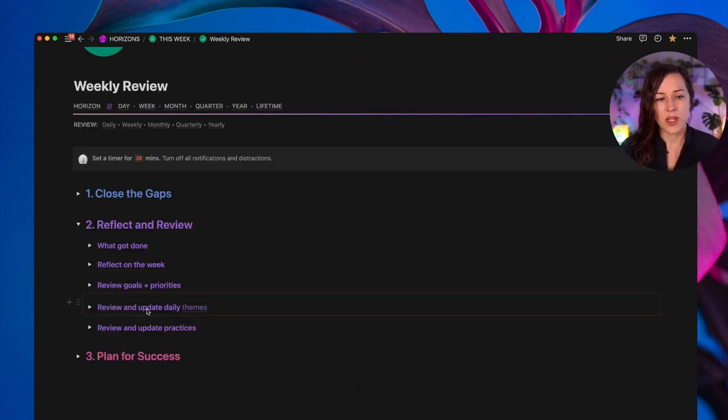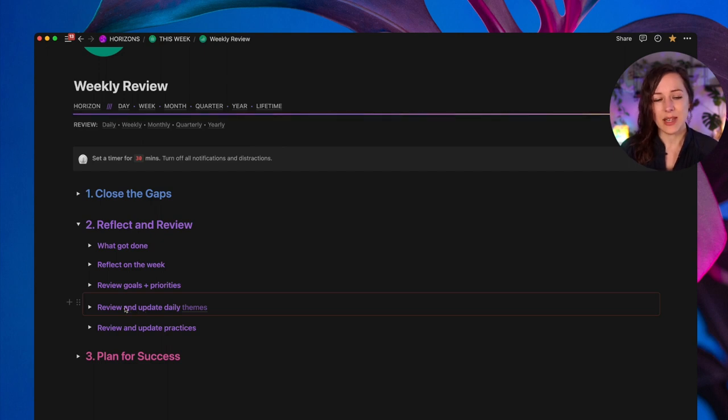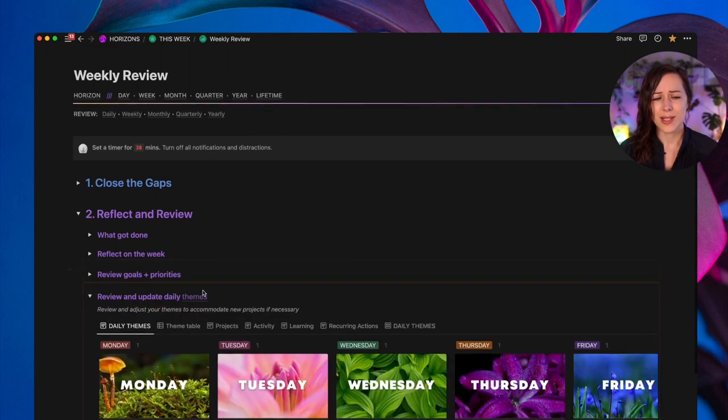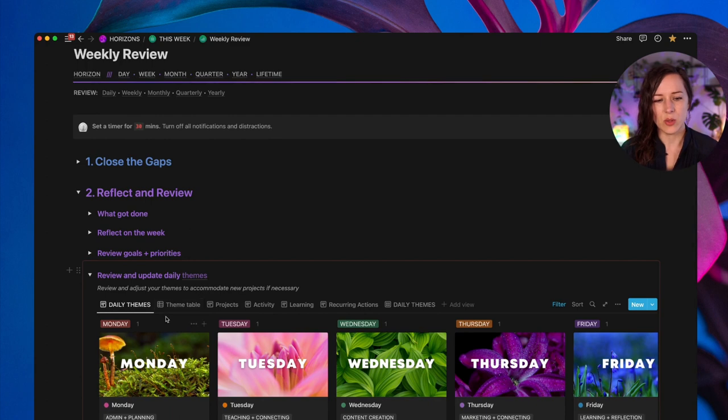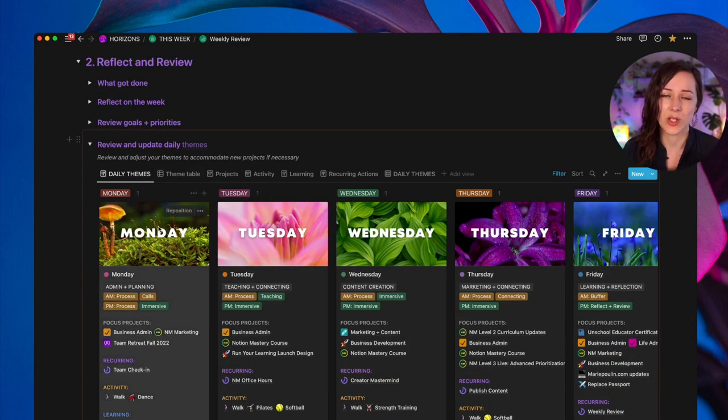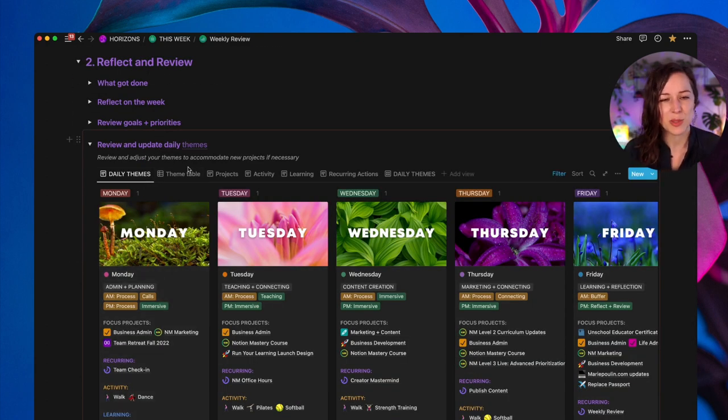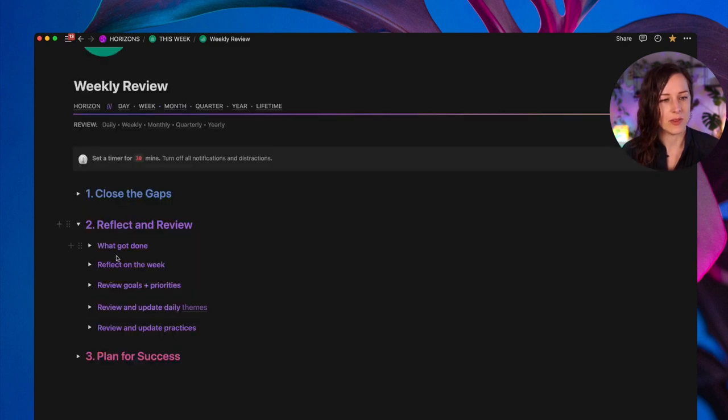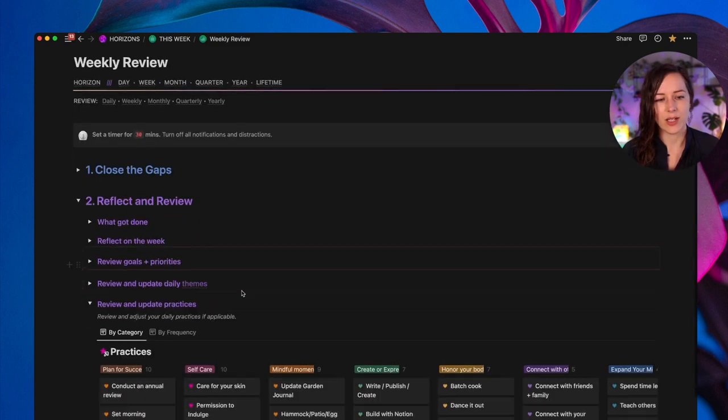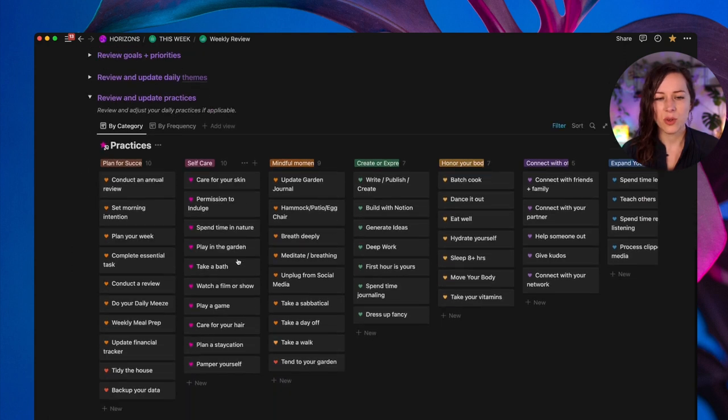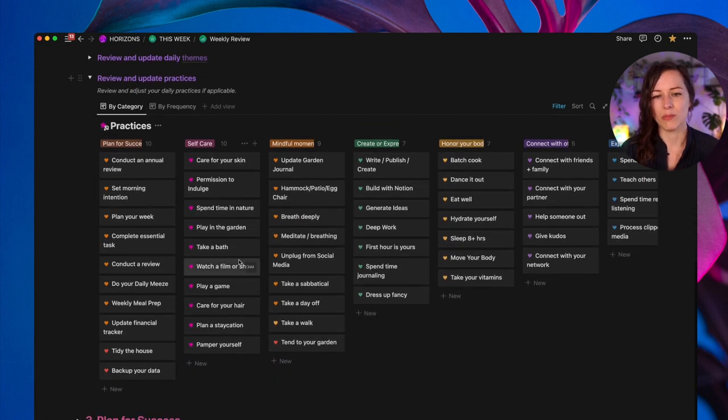Once we've done that, I will go and update my daily themes. I'm not going to get too far into this because it is a pretty advanced use case. It's very nerdy and tailored to the way that I like to do my task management. So I'm not going to get too far into that in this video.